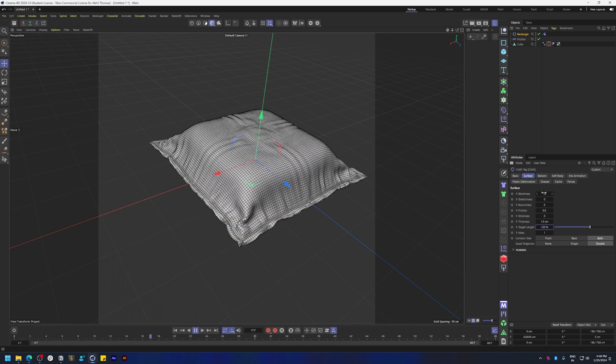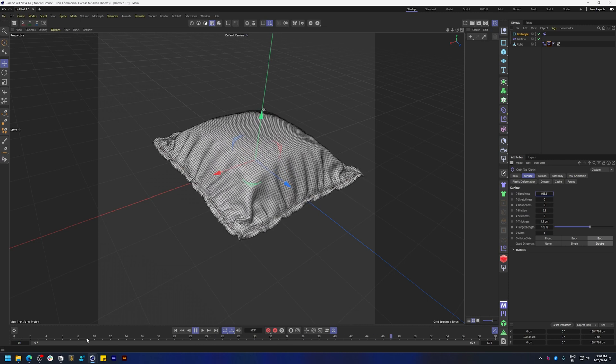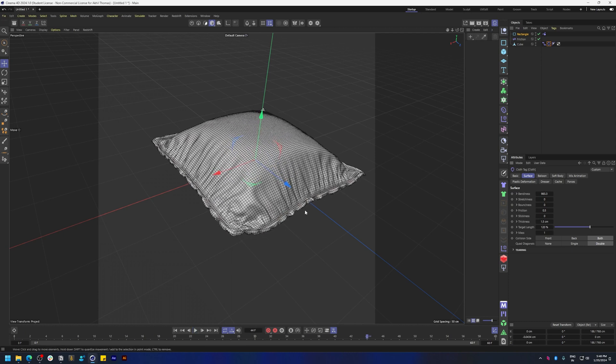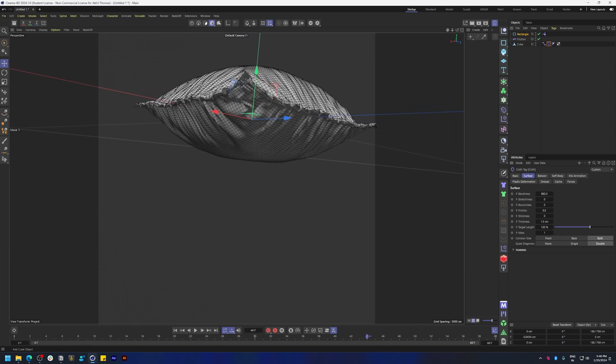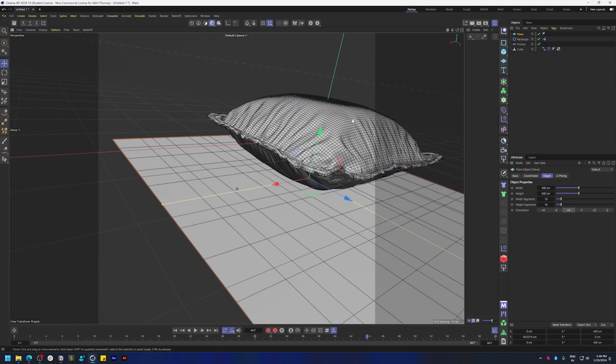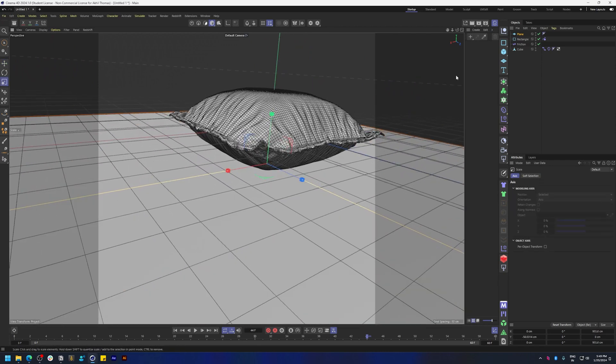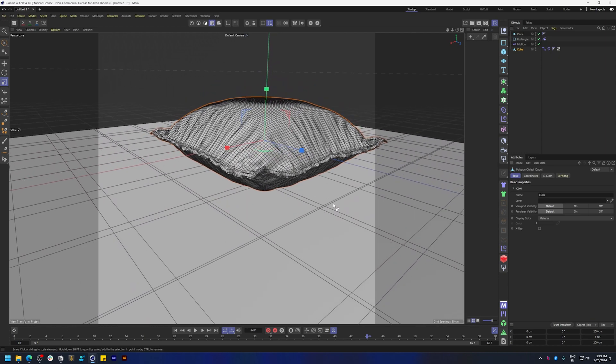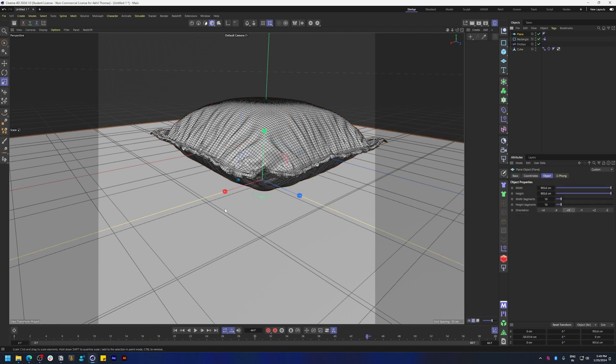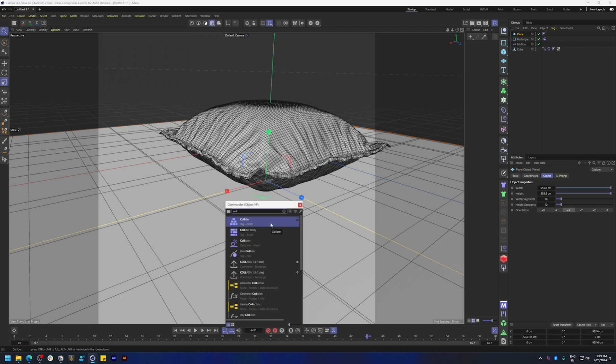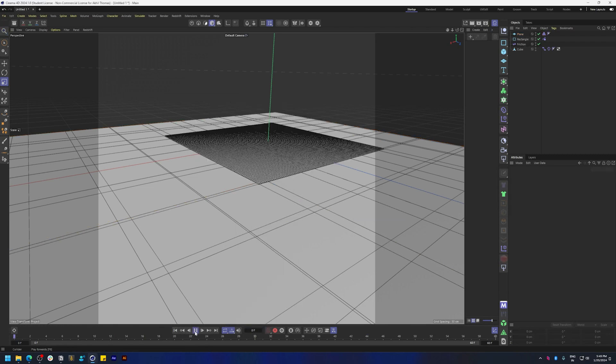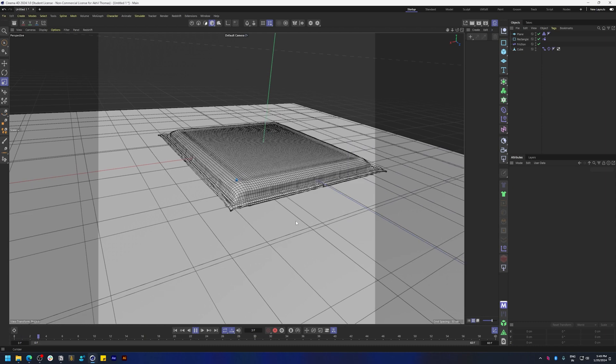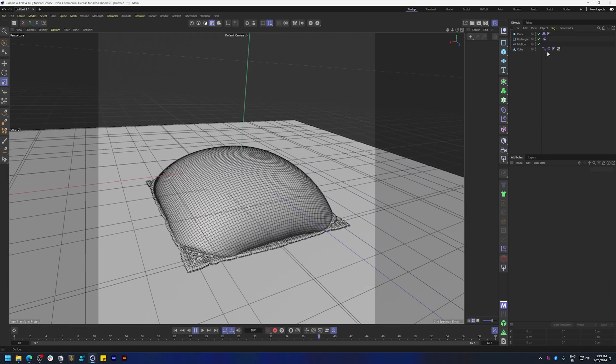You can also increase the bendiness more, feel free to play around with this. Let's create a plane, move it down a little bit, and let's press T on the keyboard to scale this up. Let's also add gravity. Press Ctrl+D to bring up the project settings, increase the gravity, and select the plane and let's add a collider tag for cloth. Let's add that in and play that back. Make sure you're adding the correct tags.